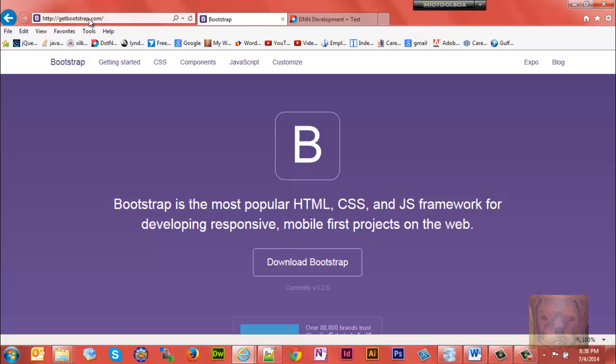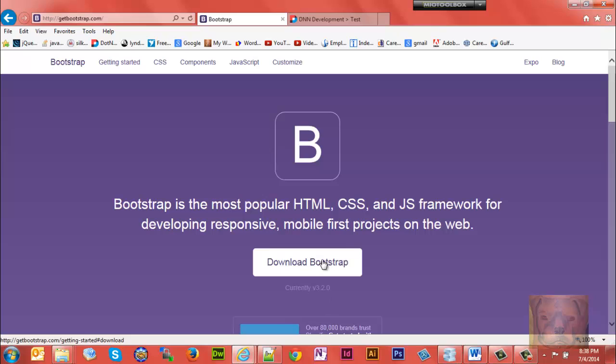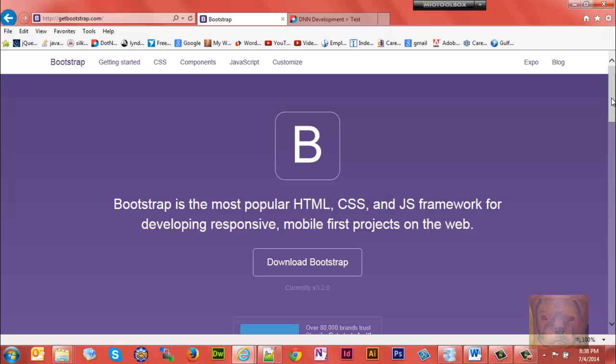The second thing we'll want to do is go to getbootstrap.com and download Bootstrap. The reason why we're using Bootstrap is that it's become a very popular responsive framework for building websites.